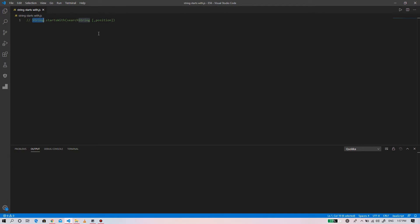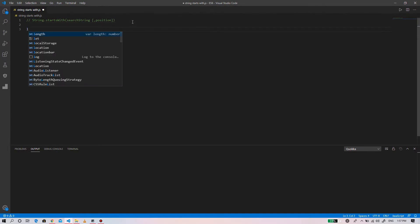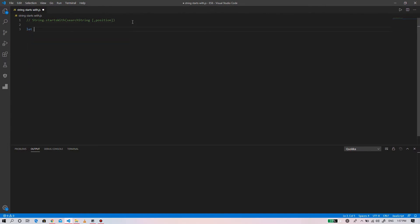The position is an optional parameter that determines from where we need to perform the search. It represents the position from which we need to start performing the search. The default value is 0 if we don't supply the value of the position.